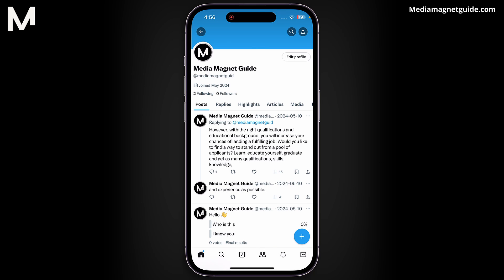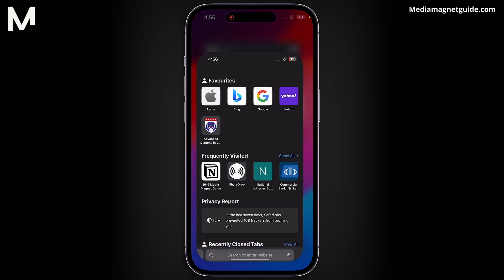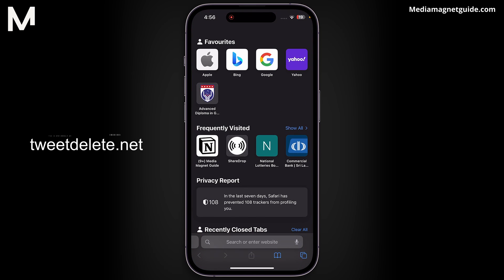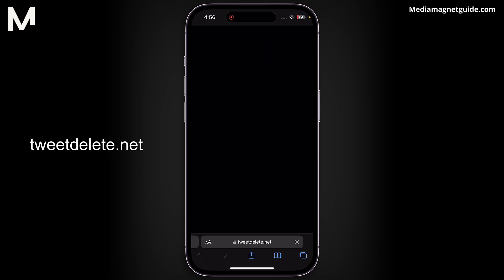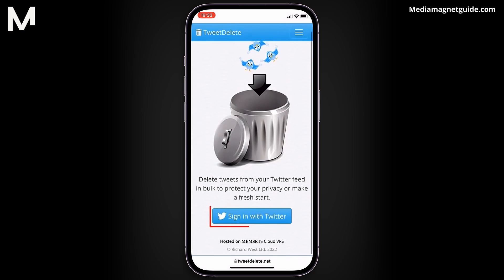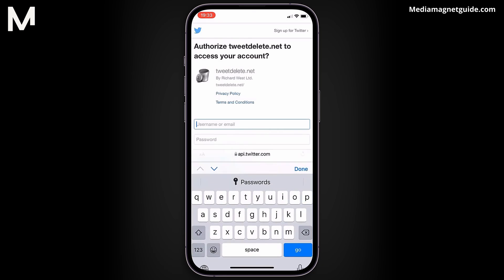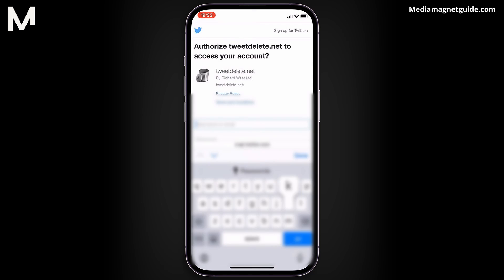To bypass this, there's a useful website called TweetDelete.net. Open a web browser and navigate to TweetDelete.net. Sign in with your X account and ensure you're granting access to the correct account before proceeding.